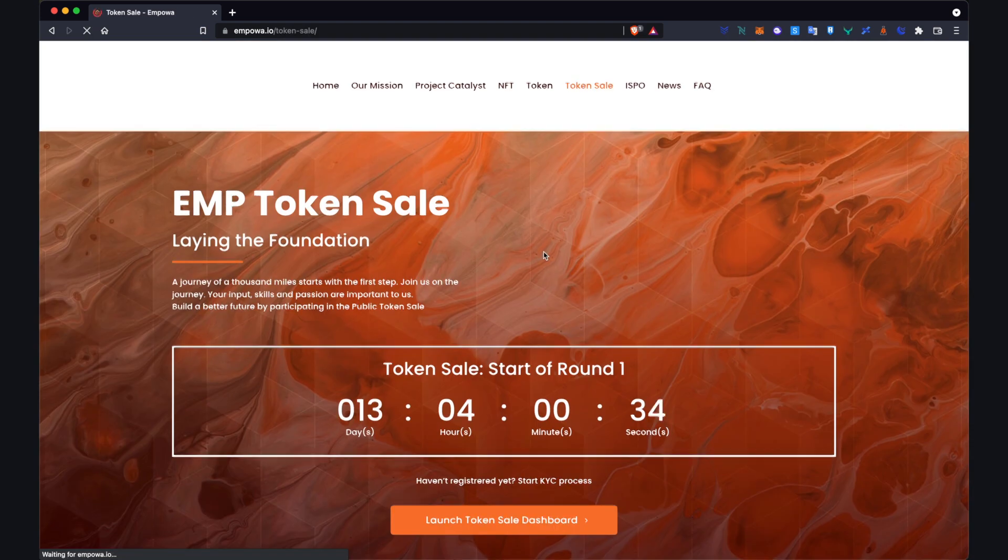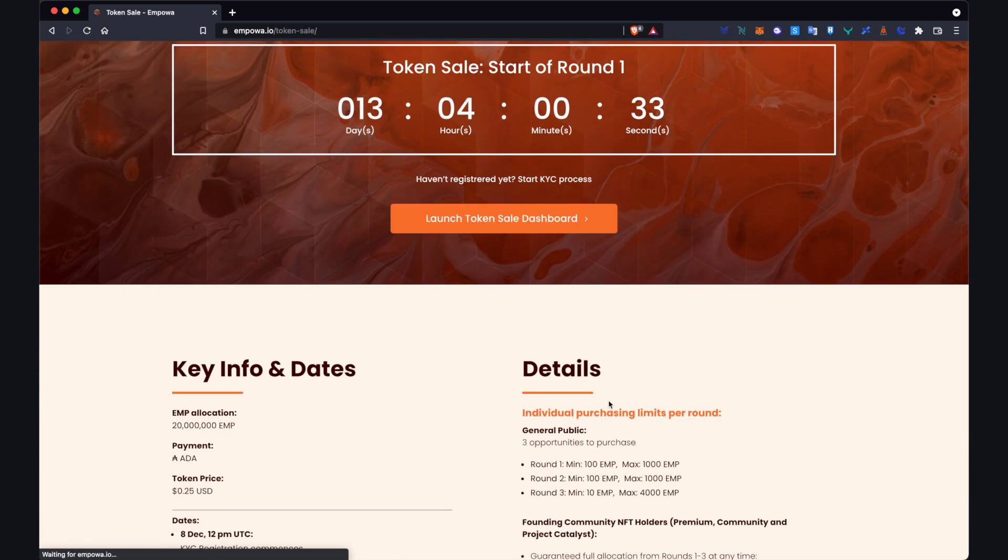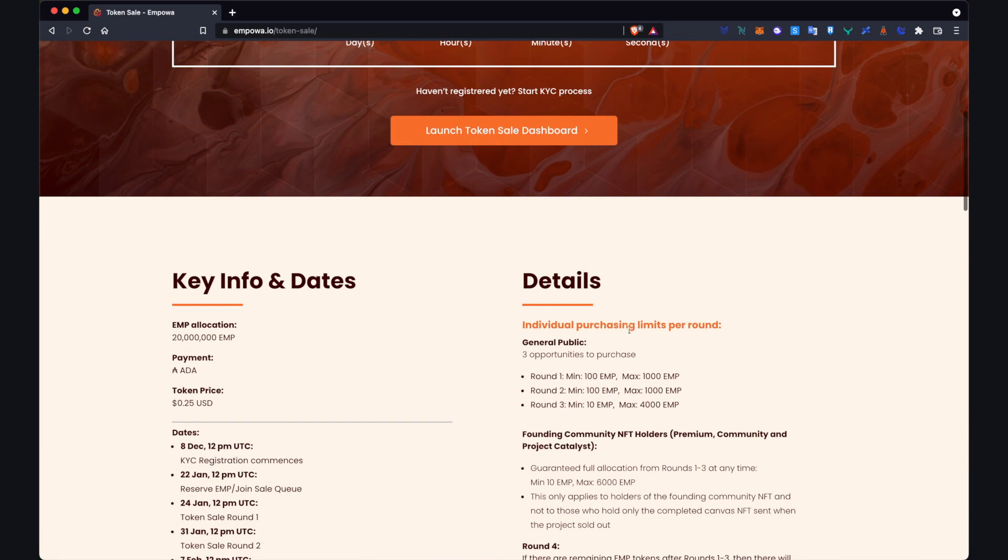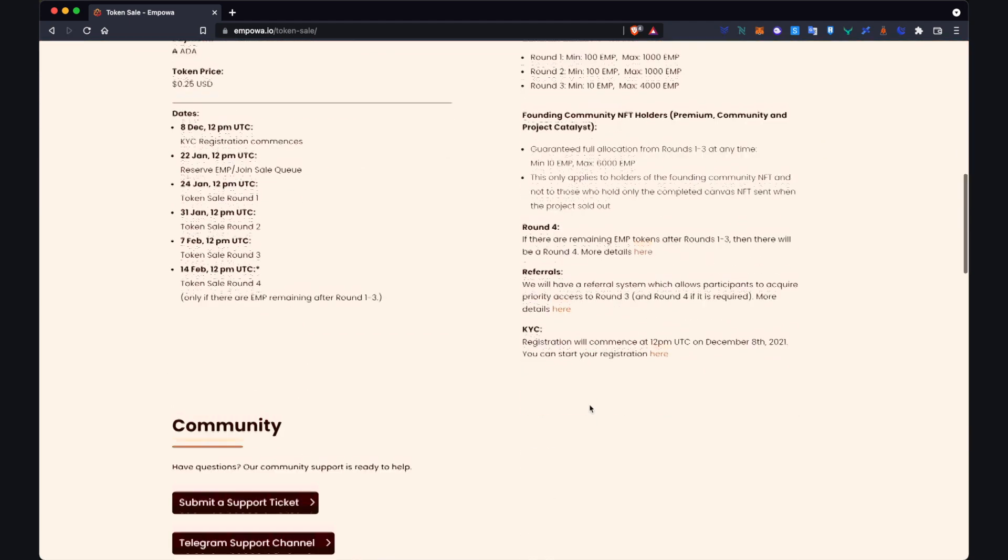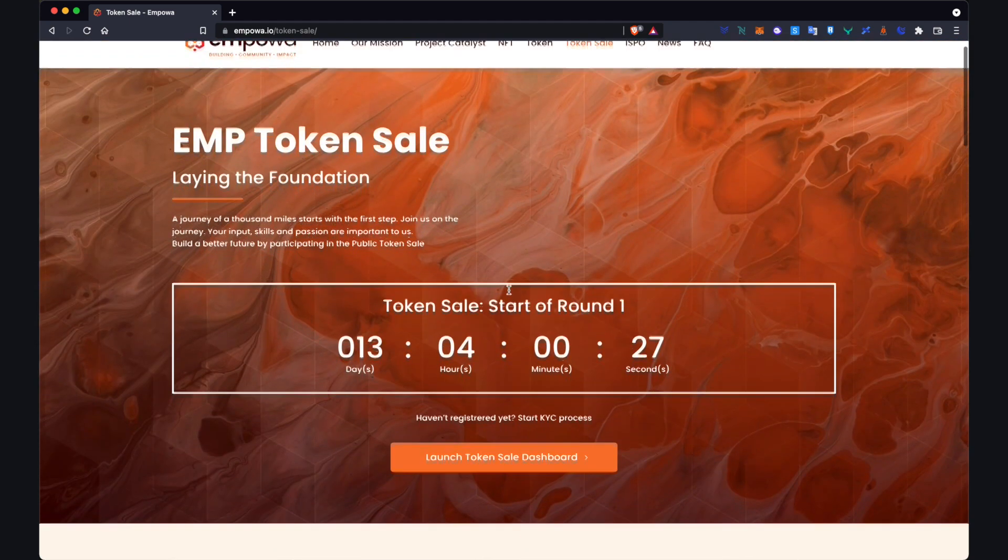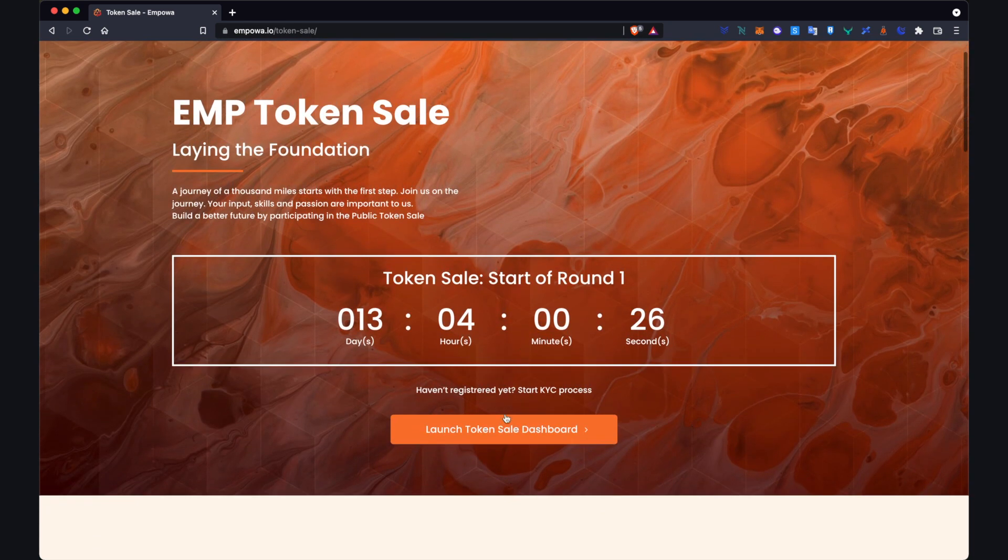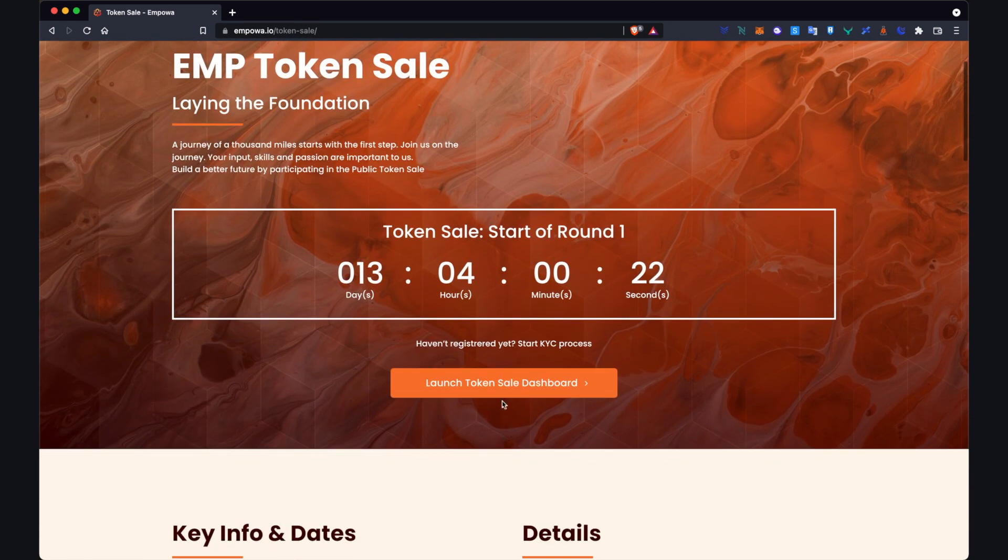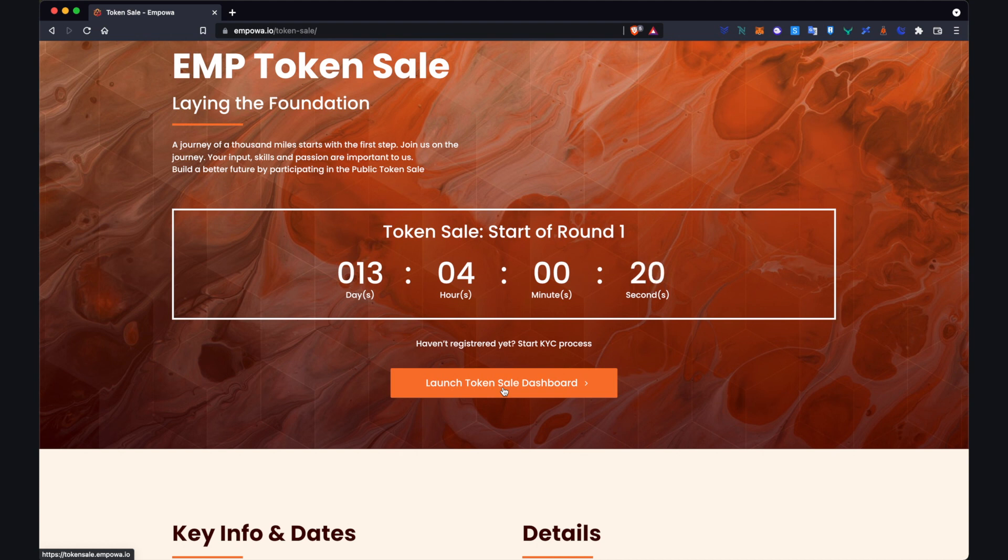Once you're here you'll see all information related to our token sale, so maybe it's worthwhile having a look at this as well. But the button which is relevant to this tutorial is this launch token sale dashboard.